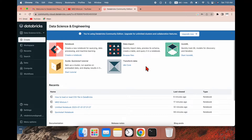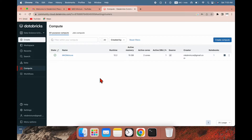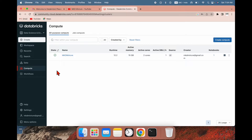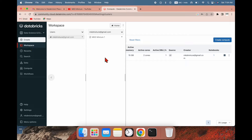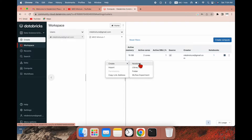Hi friends, welcome to MKD Mixture. In my last video I explained how to create a notebook and how to create a cluster and attach a notebook to it. In this video I am going to show you how to load a CSV file to DBFS. To do that you need the compute engine — you can see I already have the MKD Mixture compute engine running. Let me go to workspace and create a notebook from here.